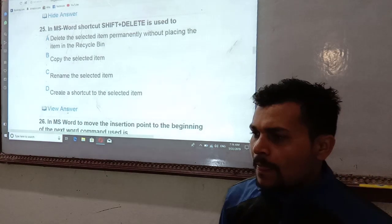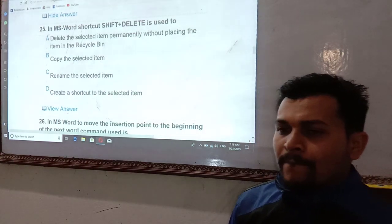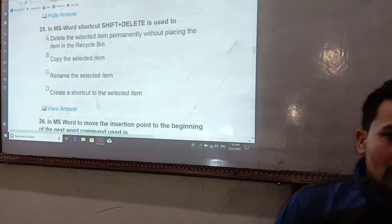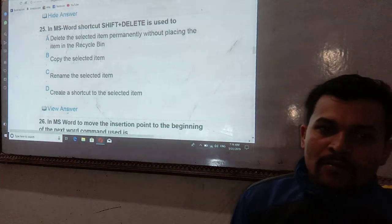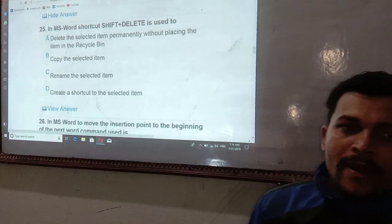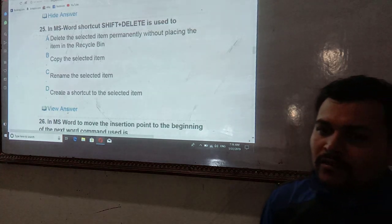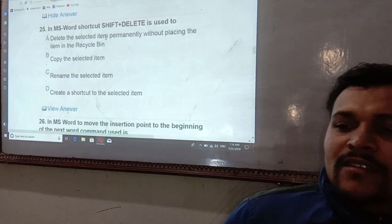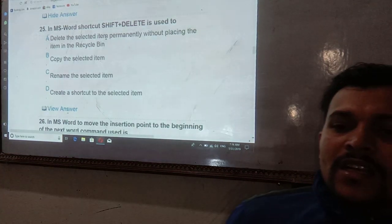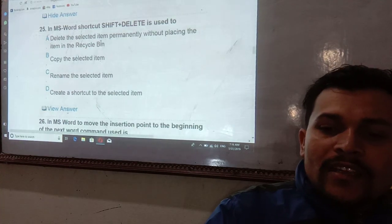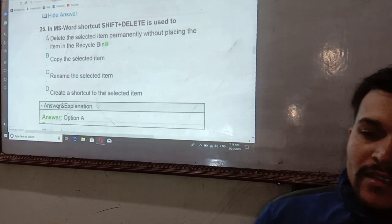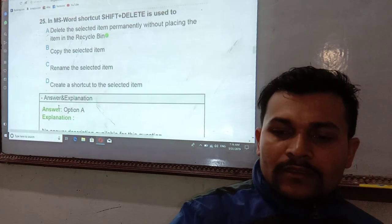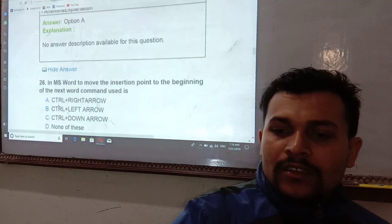Shift+Delete is used to cut or delete items. It deletes the selected item permanently without placing the item in the Recycle Bin. Option number A is the correct answer — Shift+Delete permanently deletes the selected item.